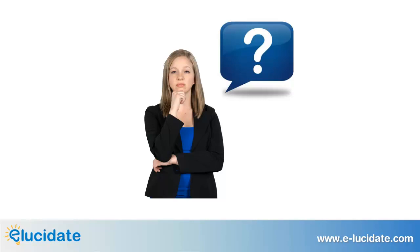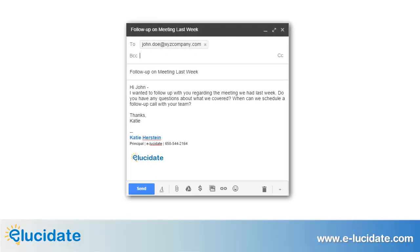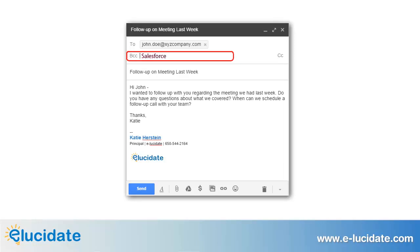More importantly, what if you send a message from your phone? The answer is Email to Salesforce. Put simply, this feature allows you to blind copy a designated email address anytime you want to log an email in Salesforce.